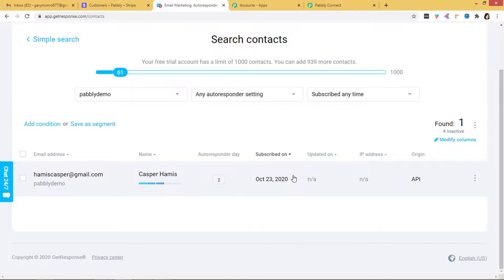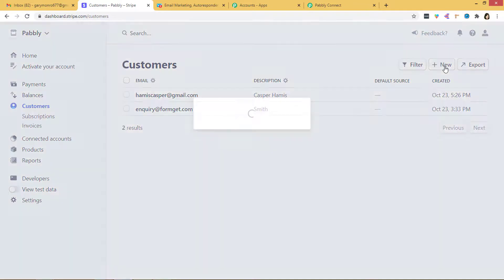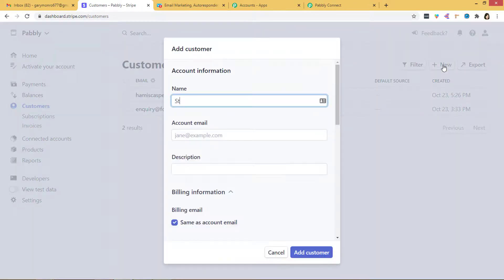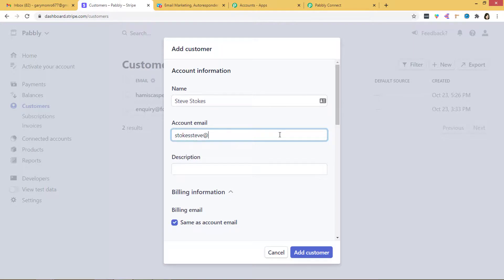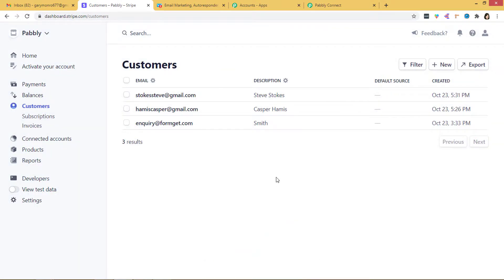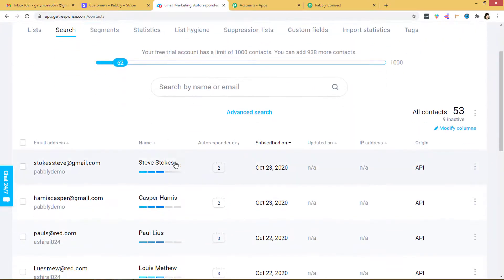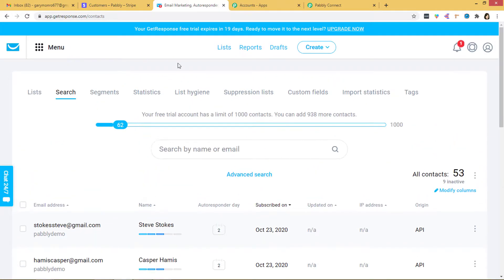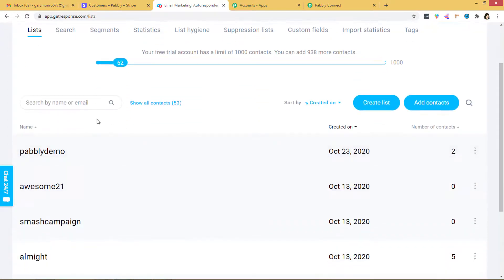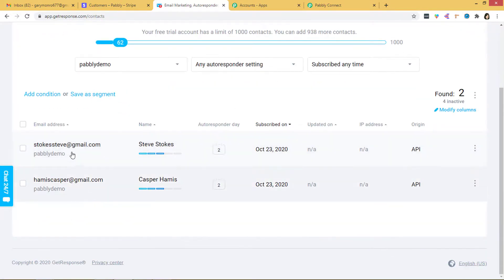We have successfully integrated Stripe with GetResponse. Now let us do one more example to see if this works in real time. I will go back to Stripe and add one more customer — Steve Stokes. Email: StokesSteve@gmail.com. The rest we do not require. Add Customer. Now we have created a customer. Let us go to GetResponse and refresh. We have got our other customer Steve Stokes. If you go back to the lists, you can see both Hames Casper and Stokes Steve are there.